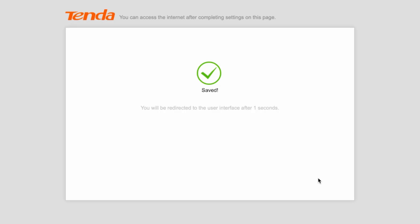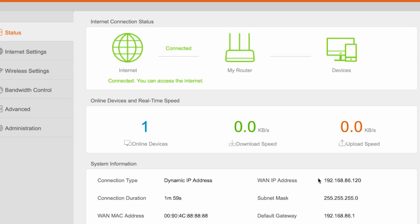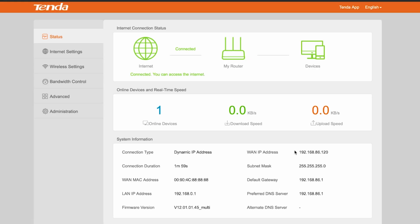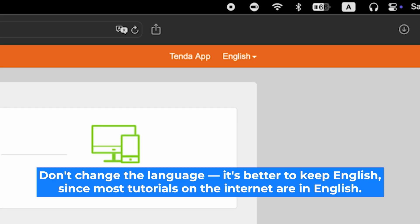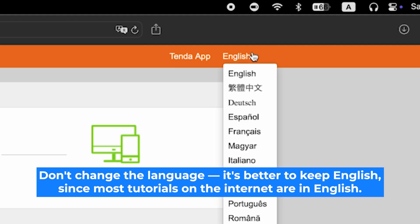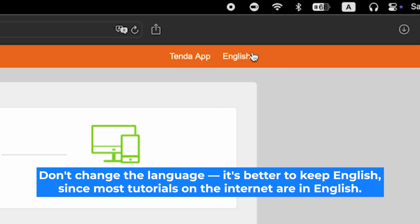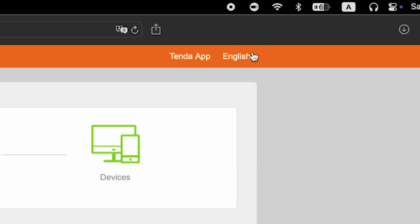After the basic setup, you should be redirected to the router's main page. Now you need to restart the router. But first, I recommend updating the firmware for stable performance. Here you can change the router's interface language. I'll keep it in English.